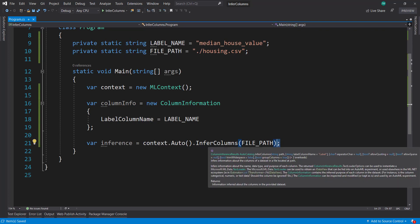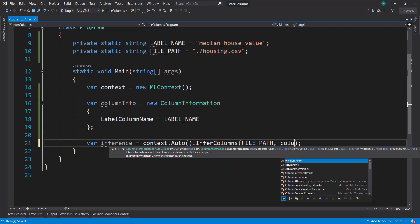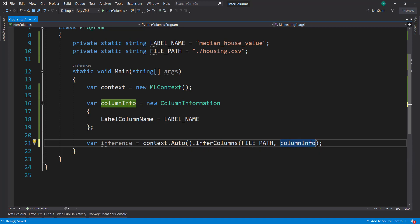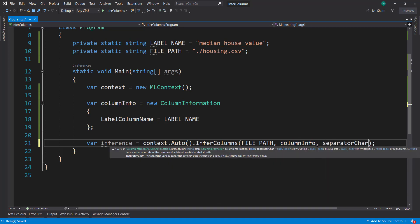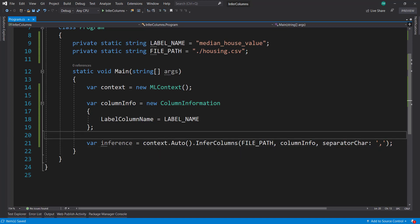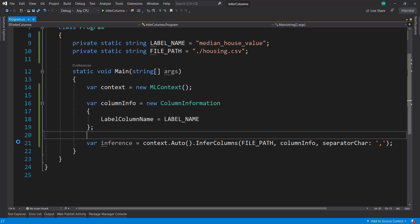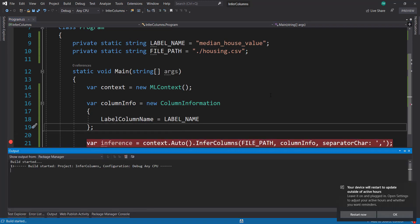Next, we can give it that column information as another parameter, and then specify the separator character, which is a comma. That's one way to call the infer columns method. Let's put a breakpoint here and I will run it real quick just to see what we got.